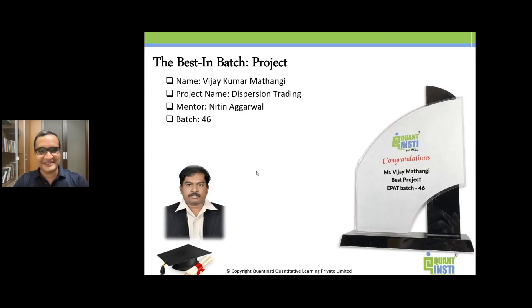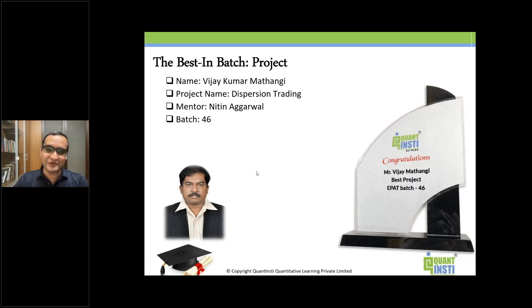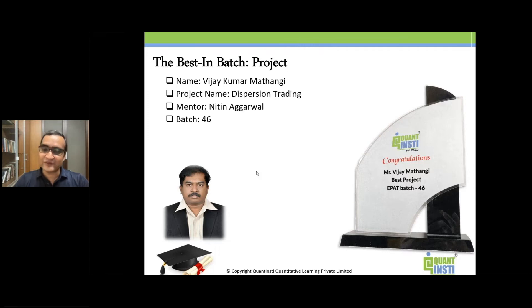For batch 46, we had Vijay Kumar Mathangi, who did a project with Nitin Garwal, and the project name was Dispersion Trading.